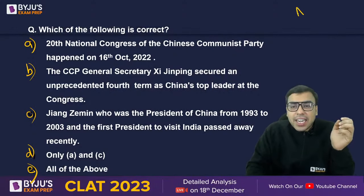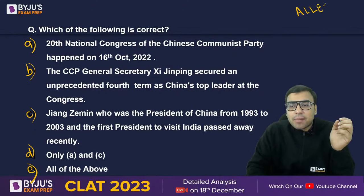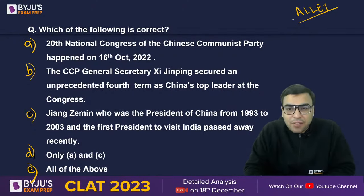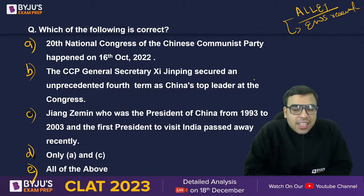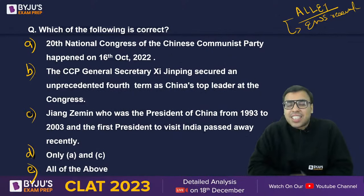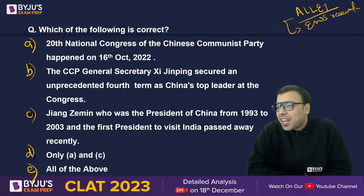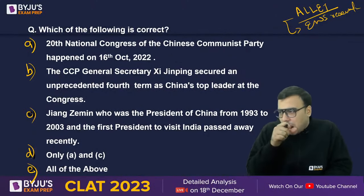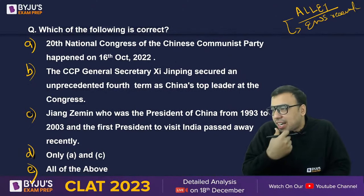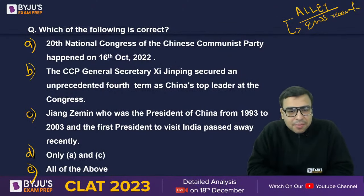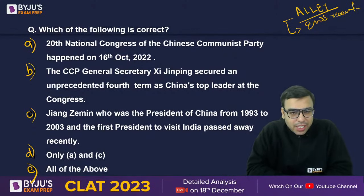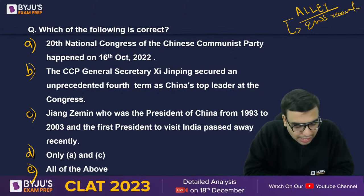Yesterday we had a CLAT exam and many questions came directly from our classes — for example, the EWS reservation judgment and the Jan Hitaabhiyan case. These are things we discussed in this series. Many people have answered the current question, but I'm asking what is the right answer.